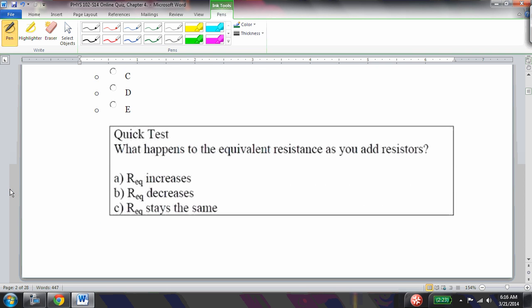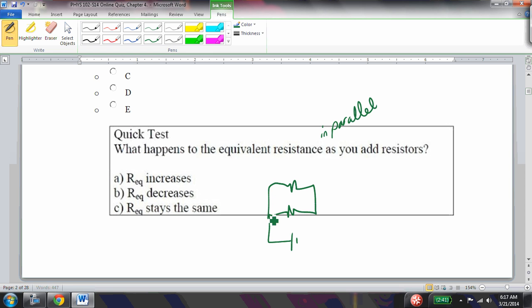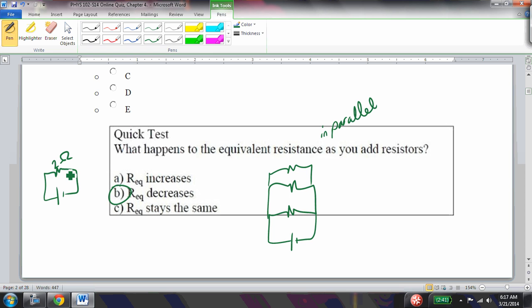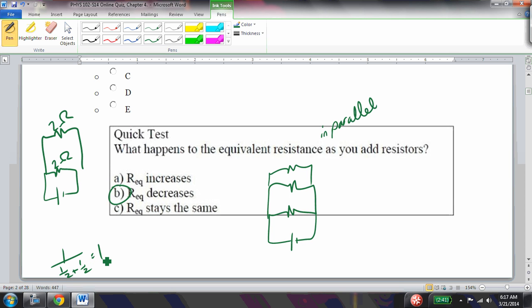What happens to the equivalent resistance as you add resistors in parallel? As you add resistors in parallel, the equivalent resistance decreases. Mathematically, a 2-ohm resistor alone has an equivalent of 2 ohms, but adding another 2-ohm resistor gives 1/(1/2 + 1/2) = 1 ohm. Intuitively, the current has more paths available, so the overall resistance decreases.